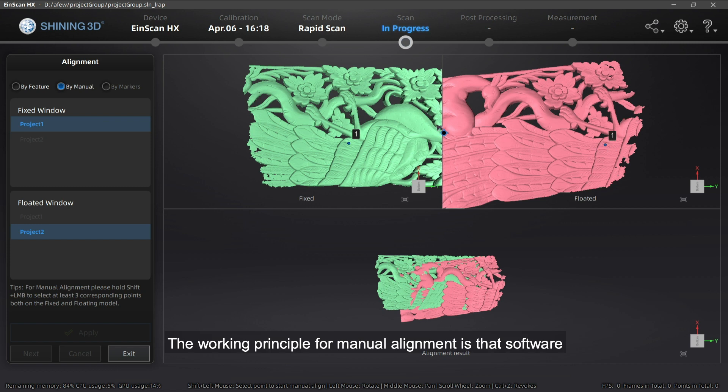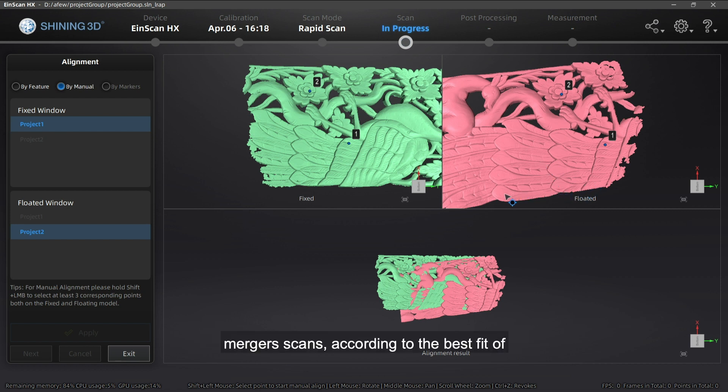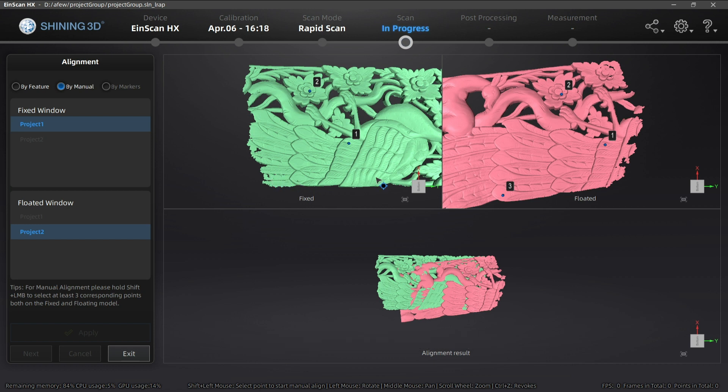The working principle for manual alignment is that the software will calculate the best match of the selected points, then merge the scans according to the best fit of the points in the fixed and floated views.